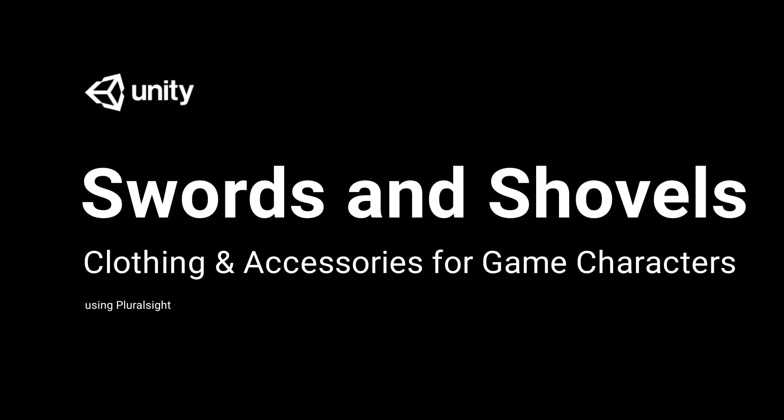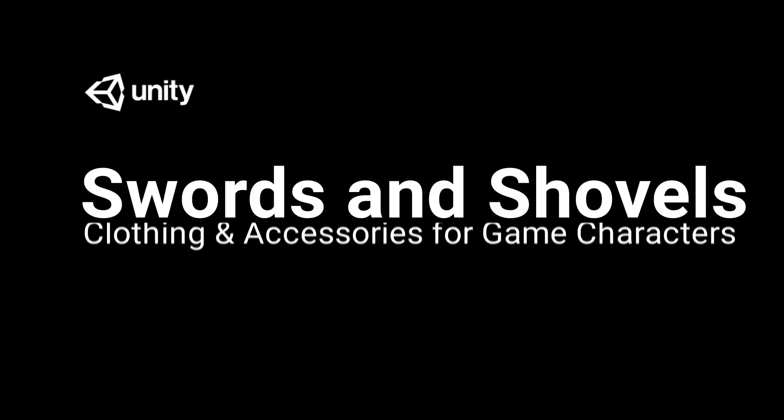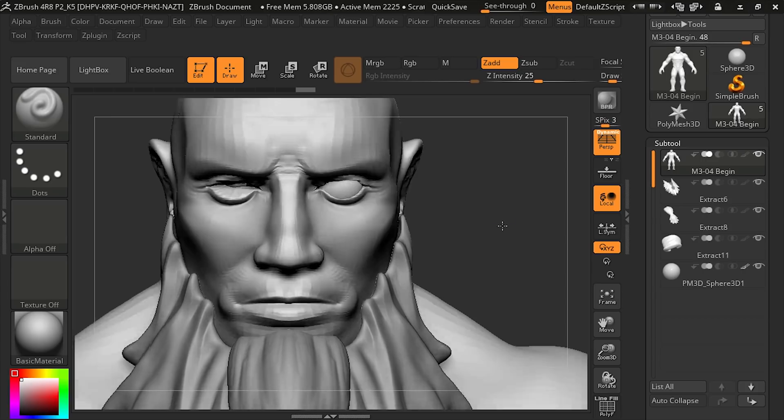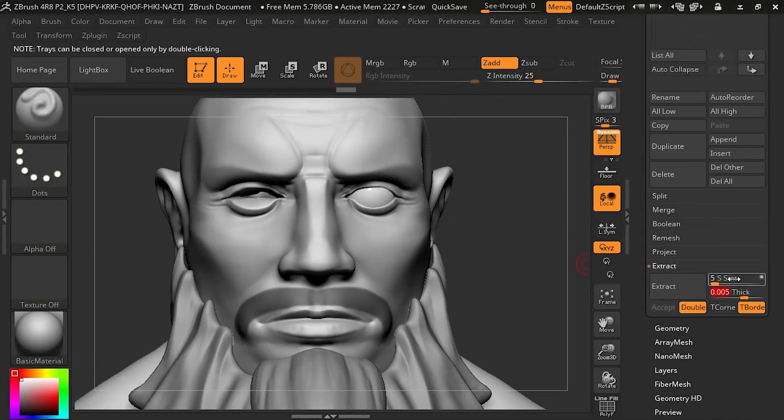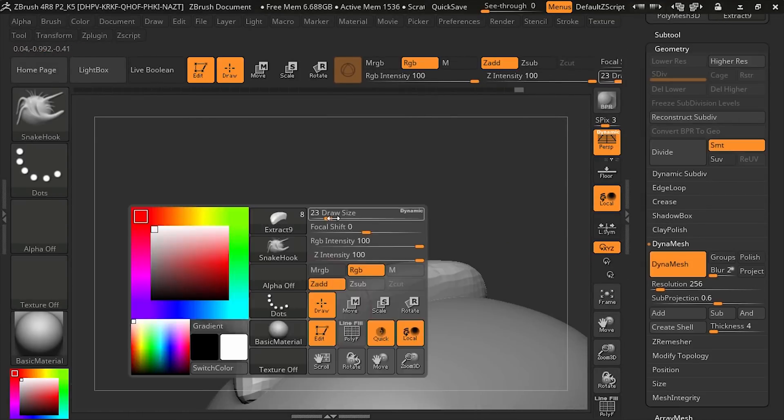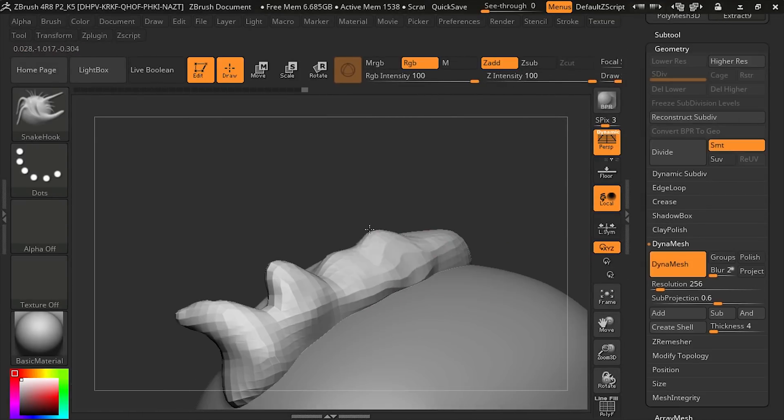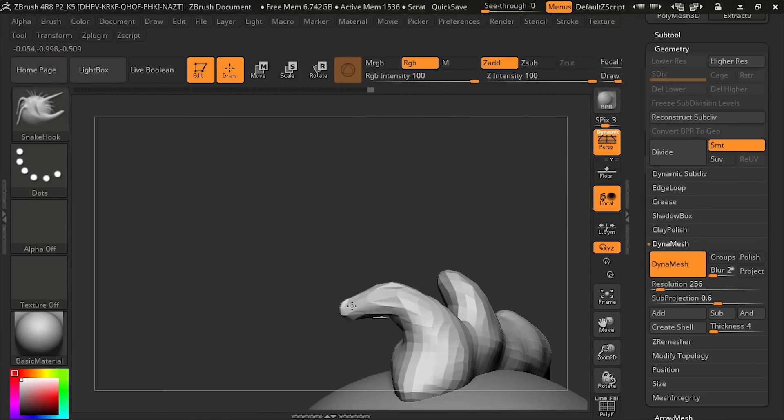When creating game characters, clothing and accessories can really help to define the character or NPC. These details can continue to build on the world you've created, and create an attachment between the player and the characters.